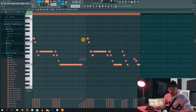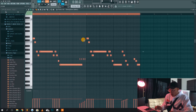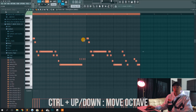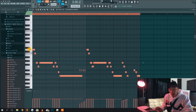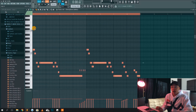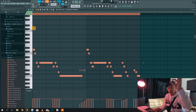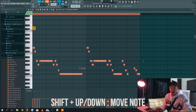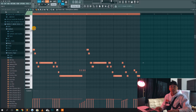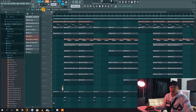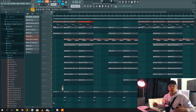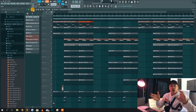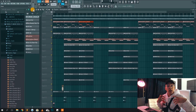Another very useful shortcut is holding Ctrl and pressing the up or down arrow, which shifts the octave of your selected notes. For example, if the note is D7, pressing Ctrl+Up makes it D8. If you want to shift only one semitone rather than a full octave, hold Shift and press the arrows to move one note up or down. You can also use this in the playlist — select a pattern, hold Shift, and move it up or down to reposition it.